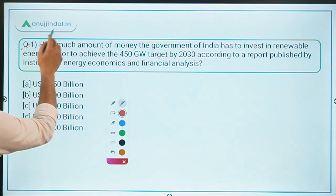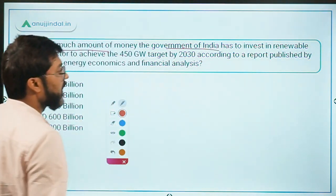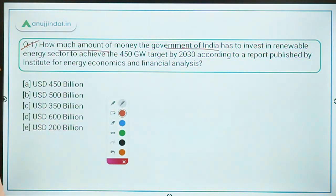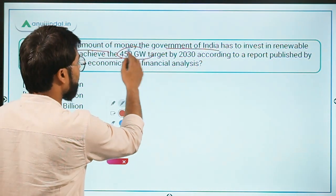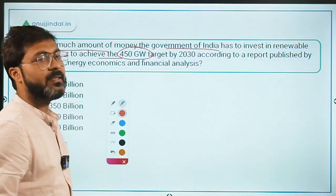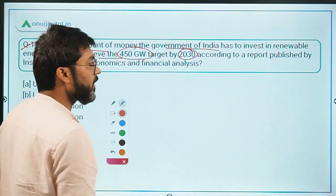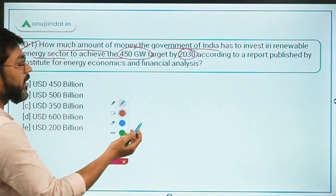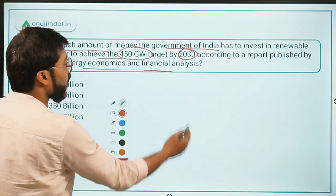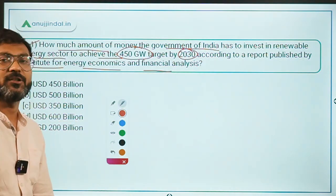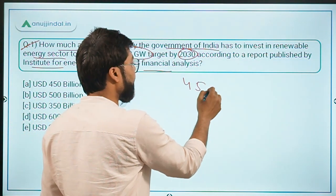Let's begin with the first question: how much money does the Government of India have to invest in the renewable energy sector to achieve the 450 gigawatt target by the year 2030, according to a report published by the Institute for Energy Economics and Financial Analysis?